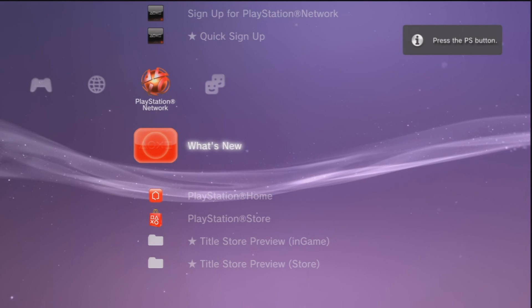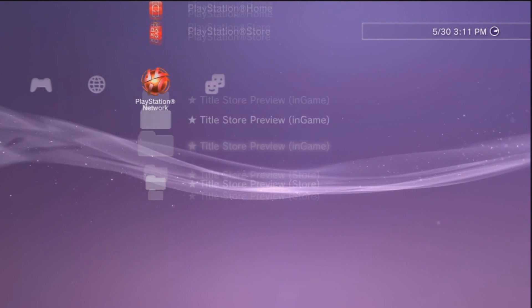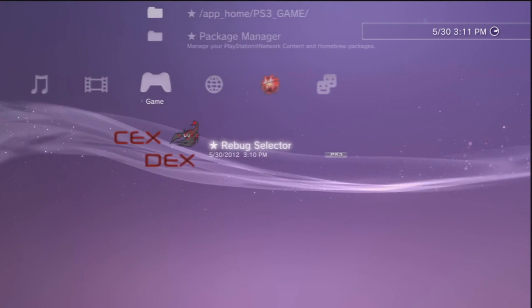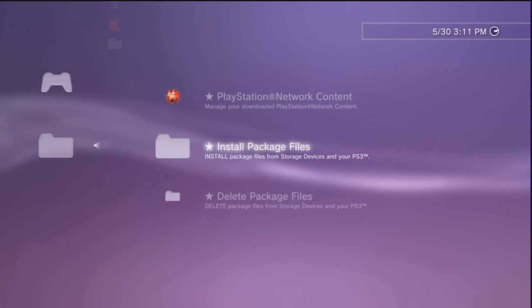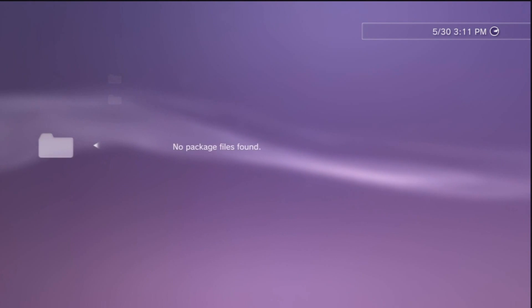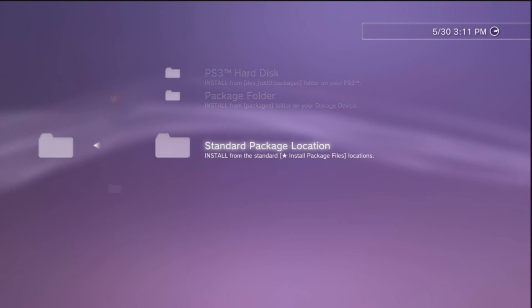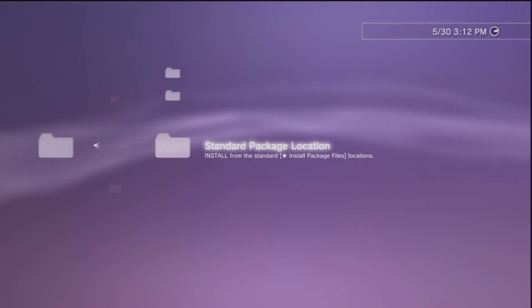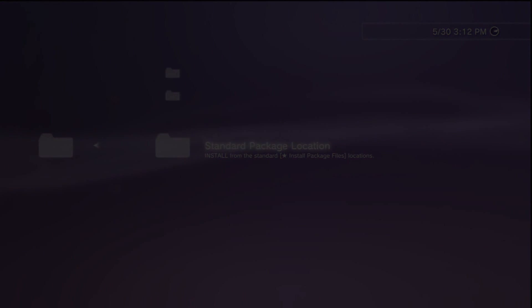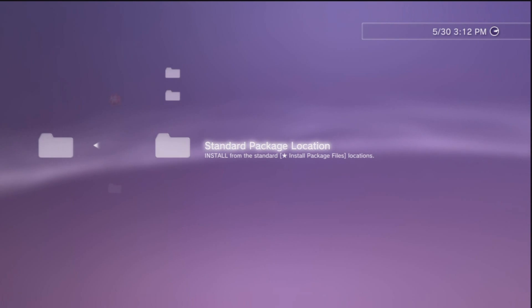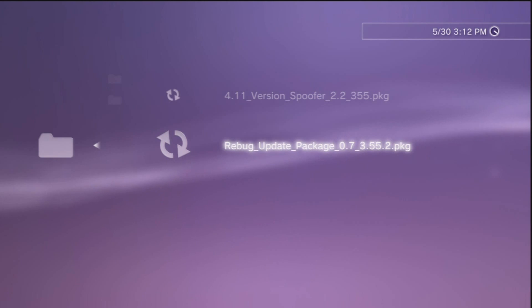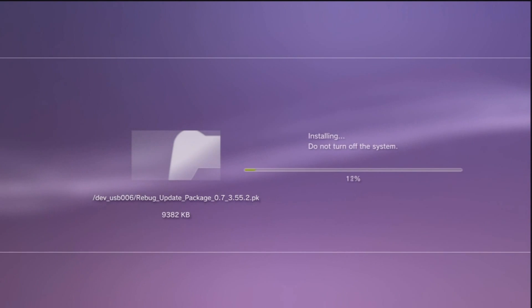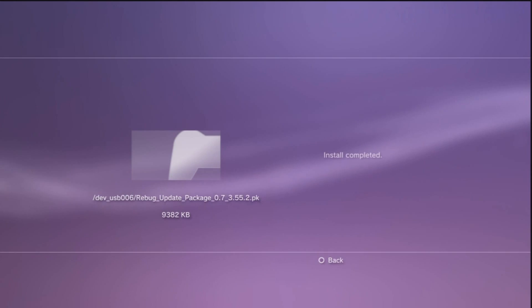On your XMB with the Rebug installed, go to game and under game you want to go to package manager, then install package files and standard package location. If you were like me you might have taken out your flash drive after it installed, but just plug it back in if you did that. When your USB is in there you should have these files or at least a Rebug update package. Make sure you install that.